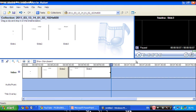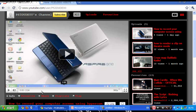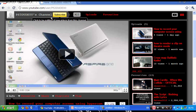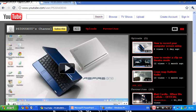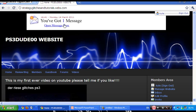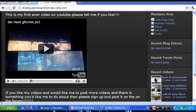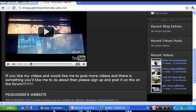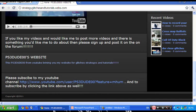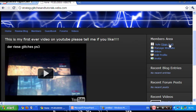So yeah, thanks for watching. Comment, rate and subscribe. Subscribe to my channel. And also comment to my website, which will be in the description. Thanks for watching and sign up for my website too. Bye.